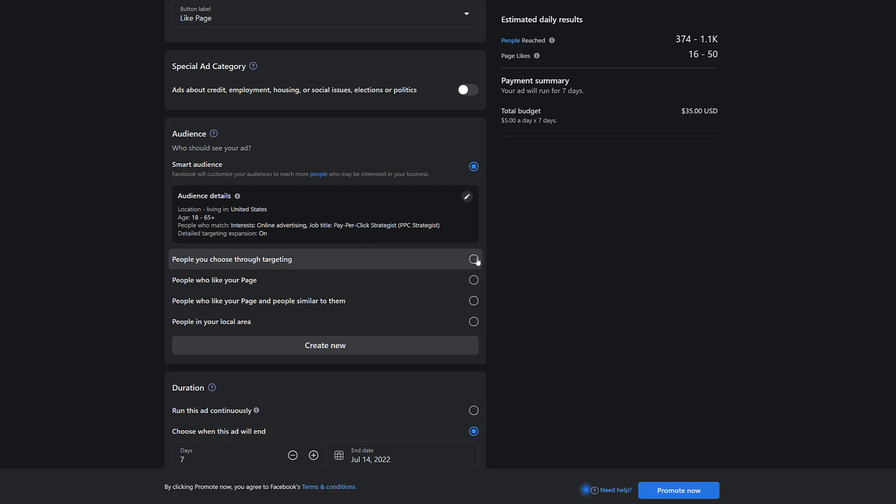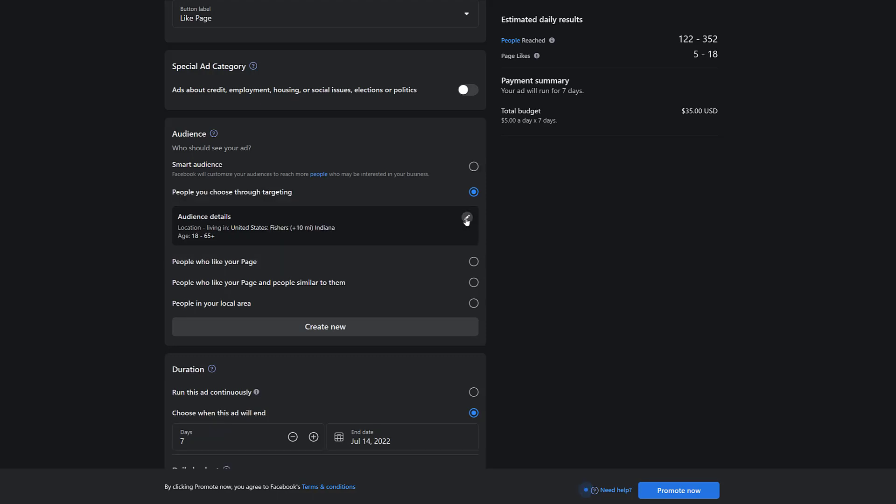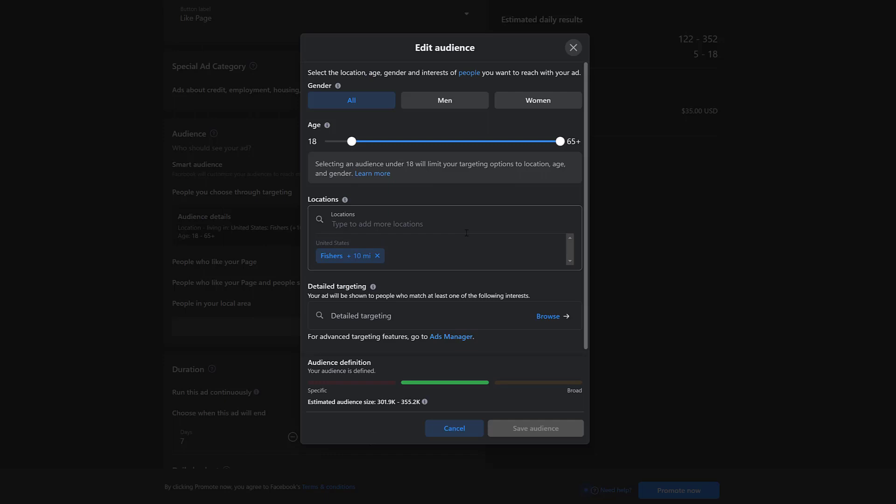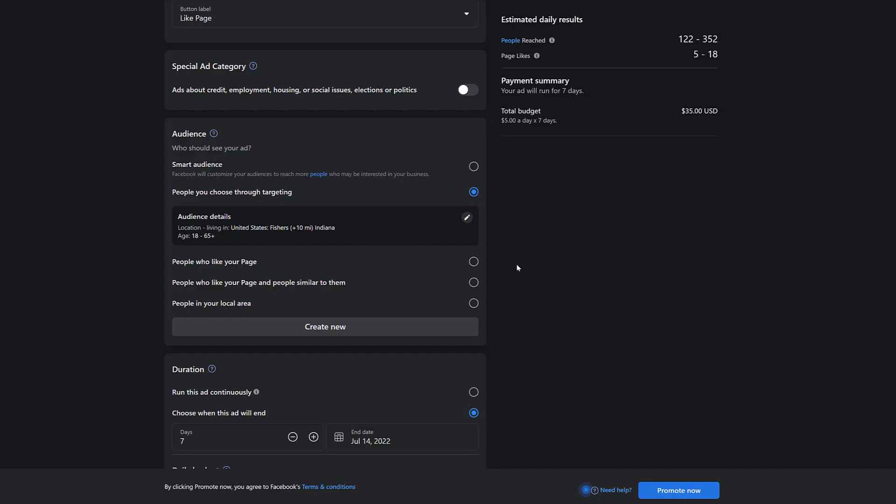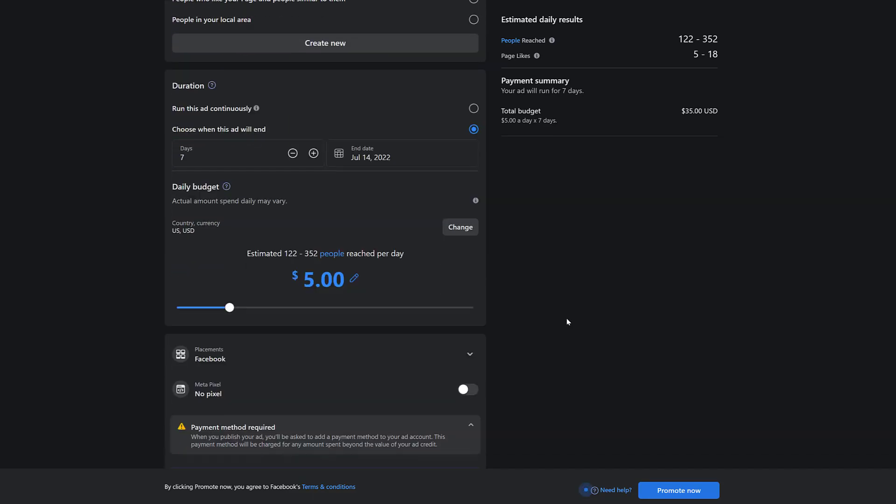However, we do see some other options. You can choose people you choose through targeting. And here's where we would edit things again. Pretty much the same thing as editing the smart audience. So I'd only use this option if their initial smart audience was way off base. In other campaigns you create on your Facebook page, you can target people who like your page. We're going to get to that. That is a big value. Or just people in your local area, depending on what type of business you are.